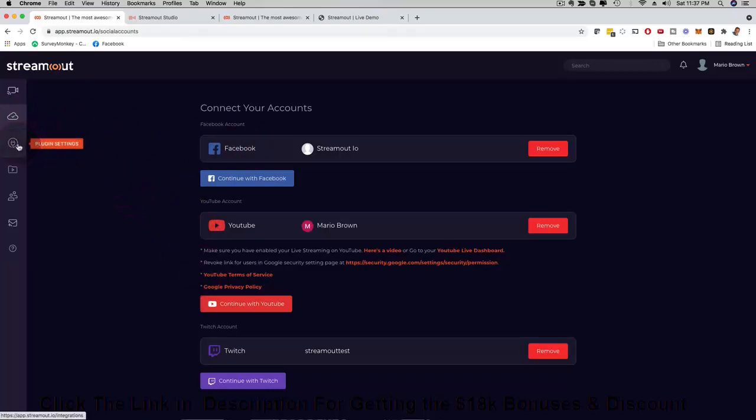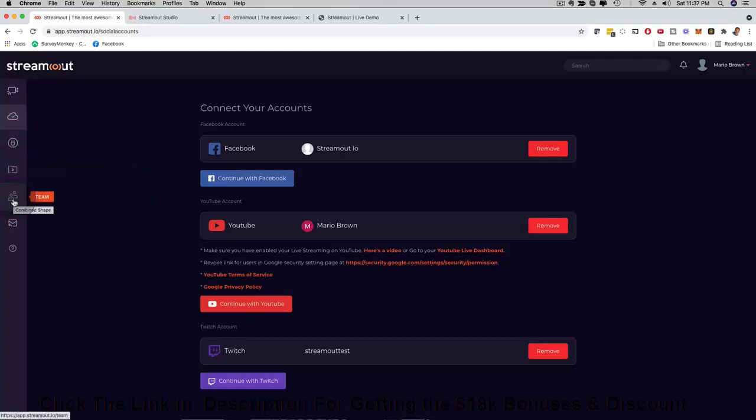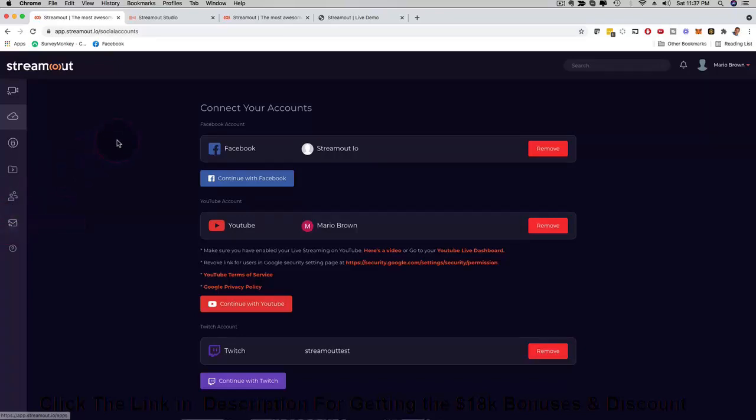I can click here on plugin settings, on archive, on team members. That is one of the upgrades where you can have your team log in for you and do the setup for you. And then here again app integrations and also autoresponder integrations. A fantastic software, enterprise software. This is what StreamOut brings to the table.